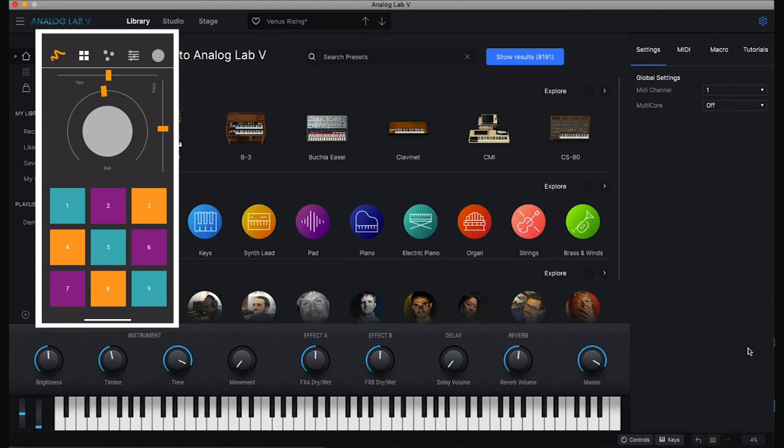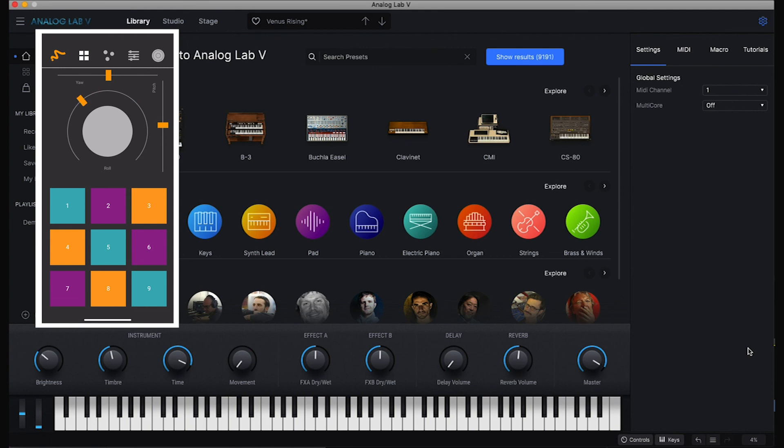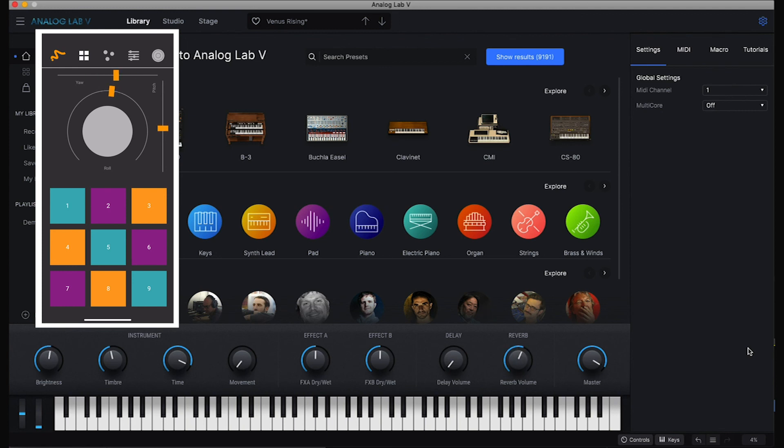So as I now roll, you can see I'm controlling the brightness parameter. And when I'm moving along the yaw axis, you can see it's changing the amount of reverb.